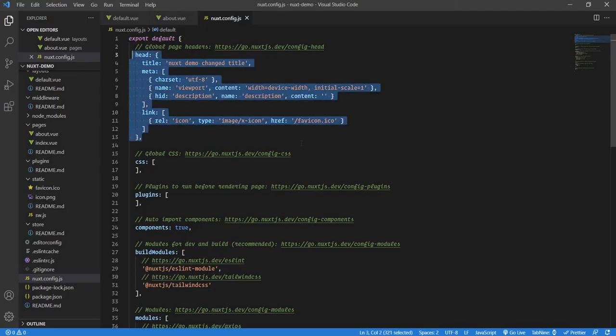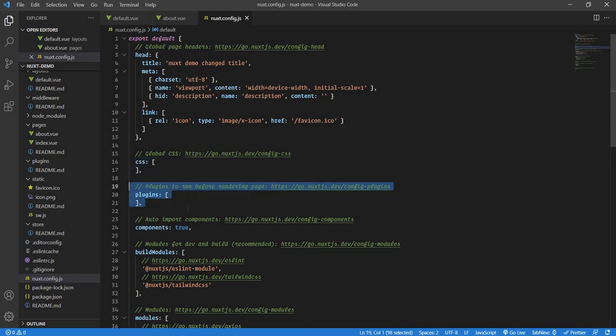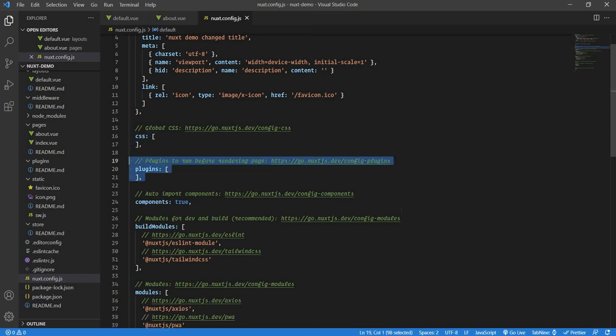All that will come over in the nuxt.config.js under the head section. You can also create those Twitter and Facebook tags, like the OG tags and the Twitter card tags. That's not a problem as well. We'll see how to do that as well. Global CSS will come over here. Any extra plugins you are using will come over here.